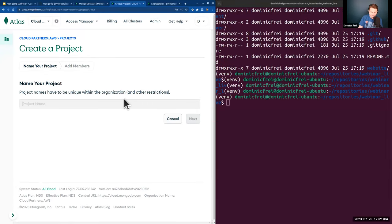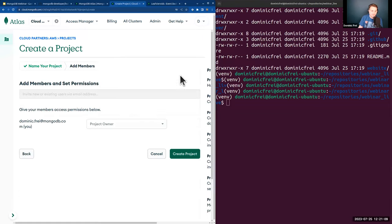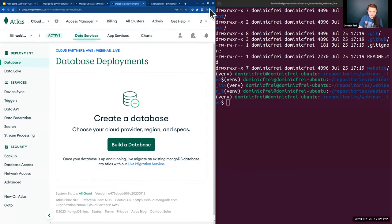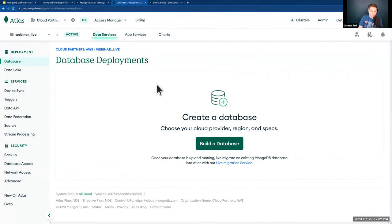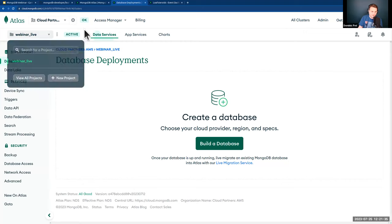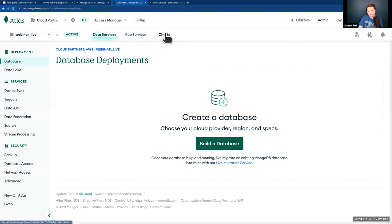After signing up, you create a new organization and can create projects. I'm going to create a new project called 'webinar live.' When adding members, I'll be added automatically as project owner. The initial view shows your newly created project — the three pillars of Atlas are data services, app services, and charts. We won't go into app services today; we'll focus on data services and charts.